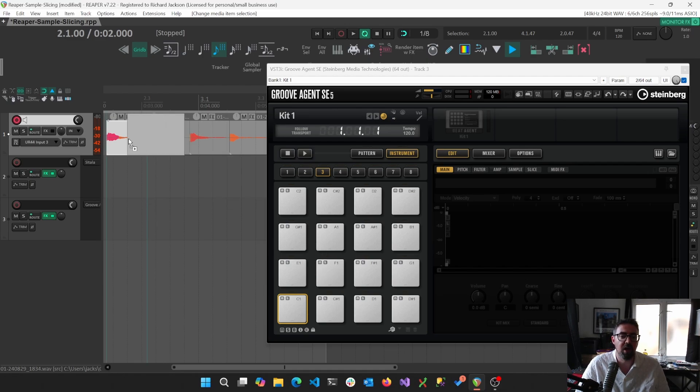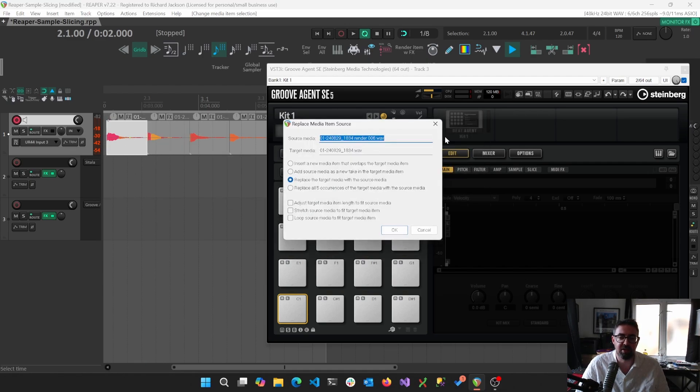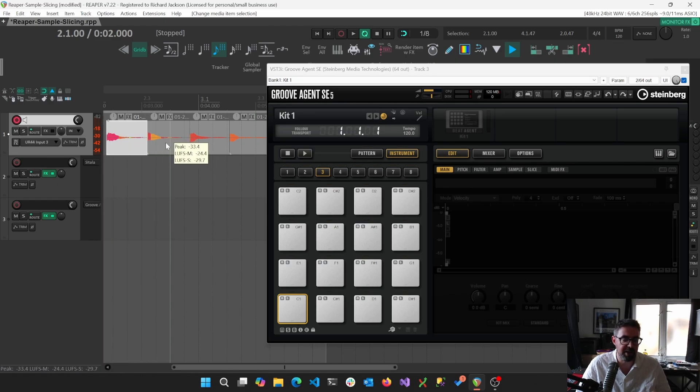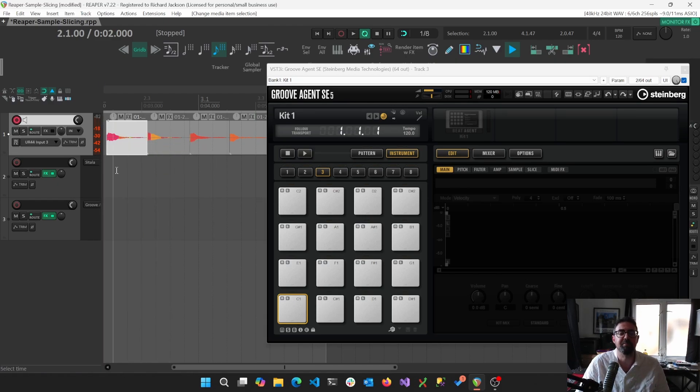Even if I'm using this sort of Ctrl-Alt sort of system, it just doesn't... GrooveAgent is not happy with items in this kind of way that Sitala was. I can't just click and drag.